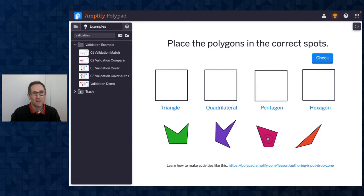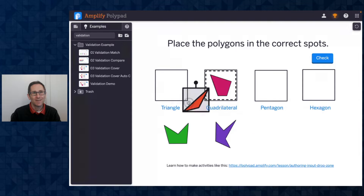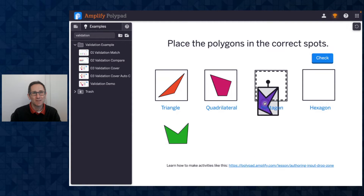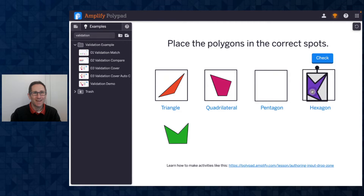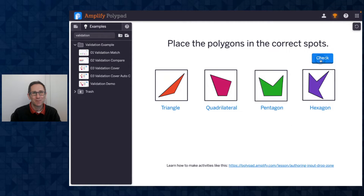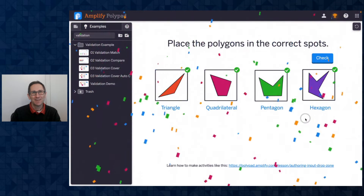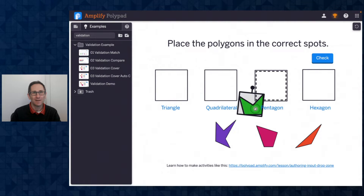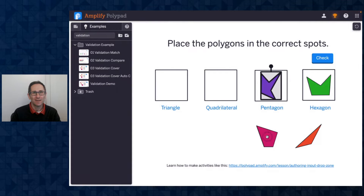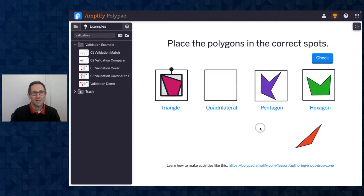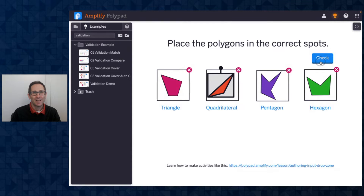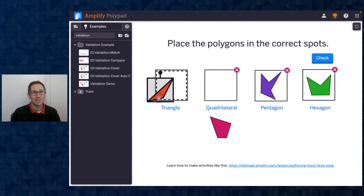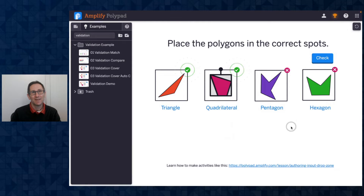In this match example I'm going to place the quadrilateral here and the triangle over here, I'll put this one with the hexagon and this one with the pentagon, and you'll see when I check I got them all correct. If I hit reset and move a couple of them around and check, I get that they're all wrong. I can move those around and click check again and now I can see that I have two correct and so on. That's the match validation type.